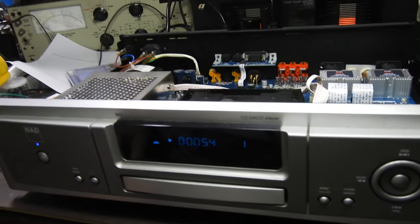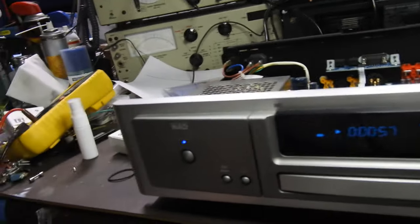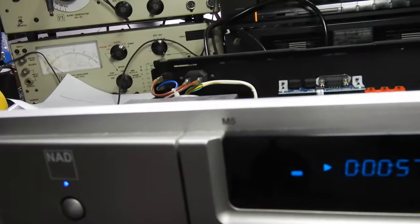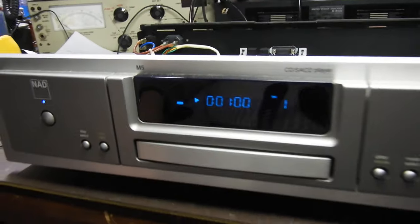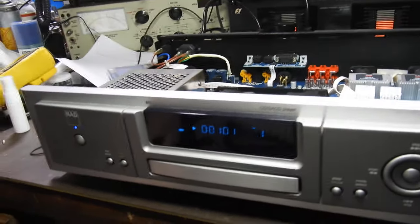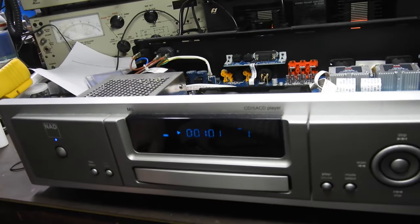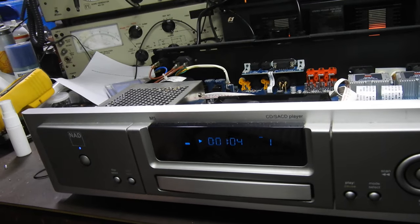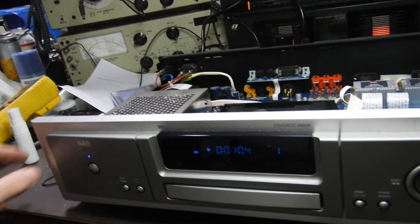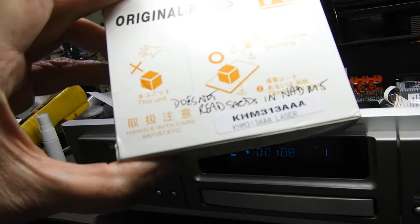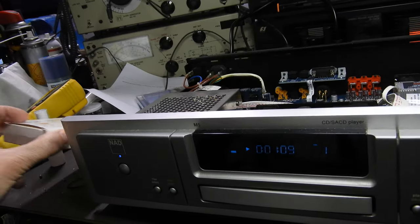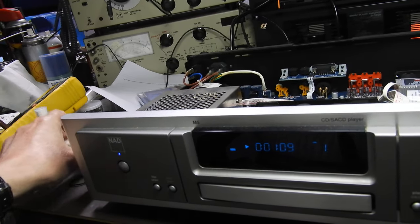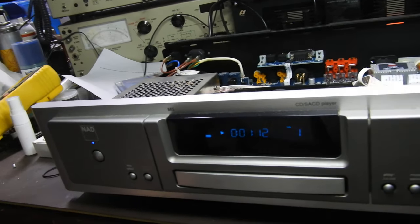Hello and welcome to this follow-up video about this NAD M5 SACD player. When I received it, it didn't play any SACDs. So I replaced the KMH313AAA mechanism and now it does play SACDs.